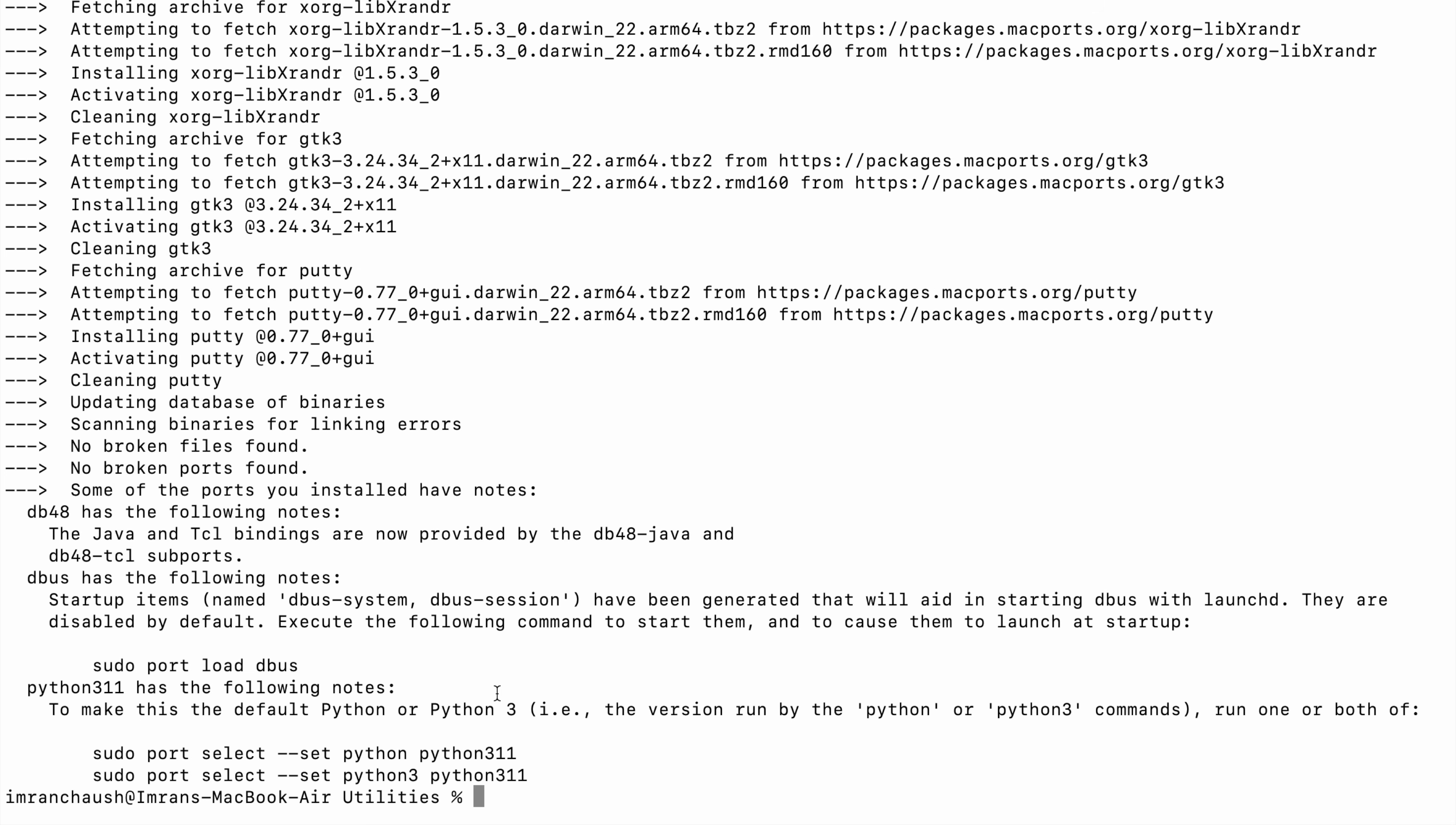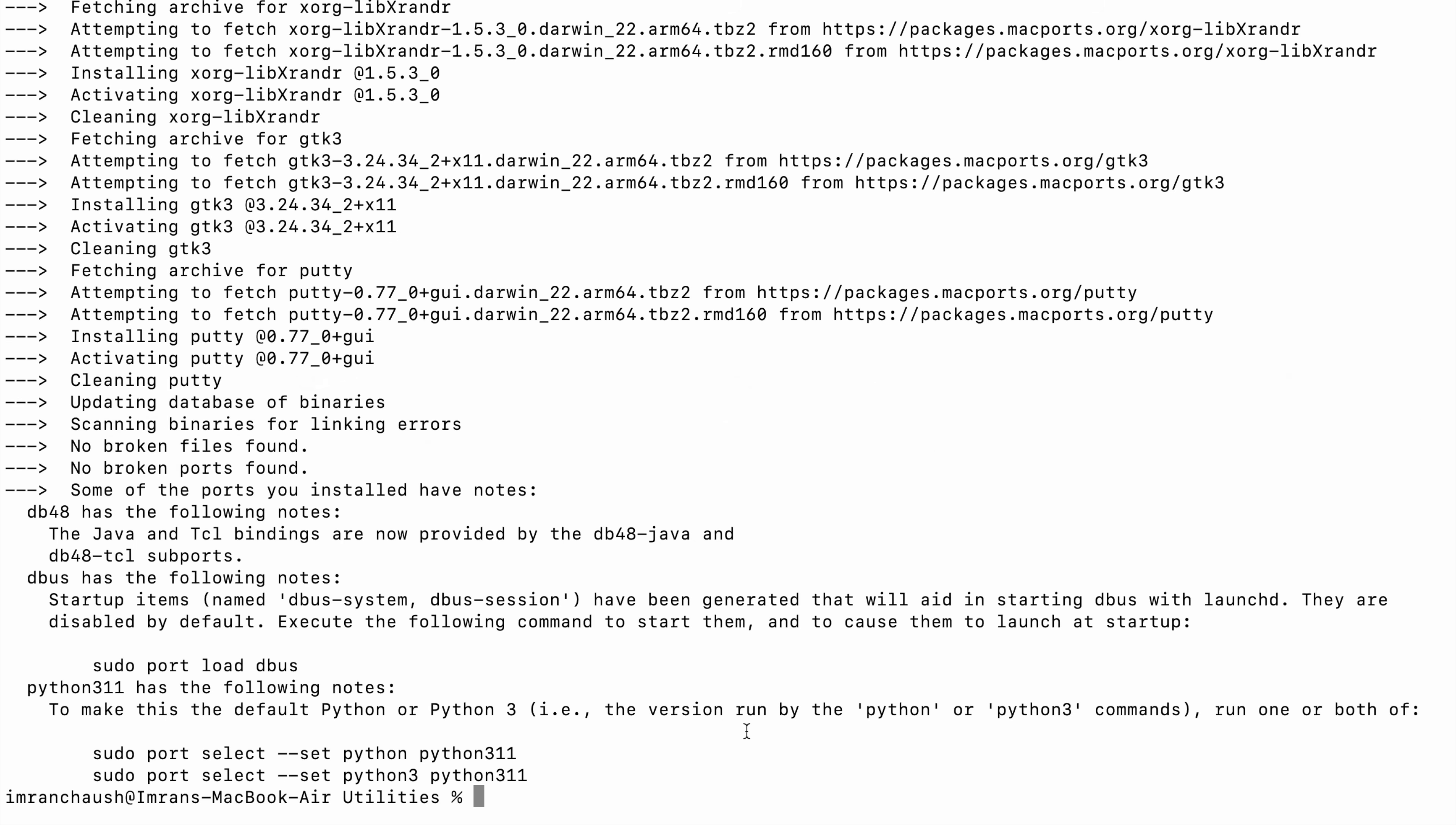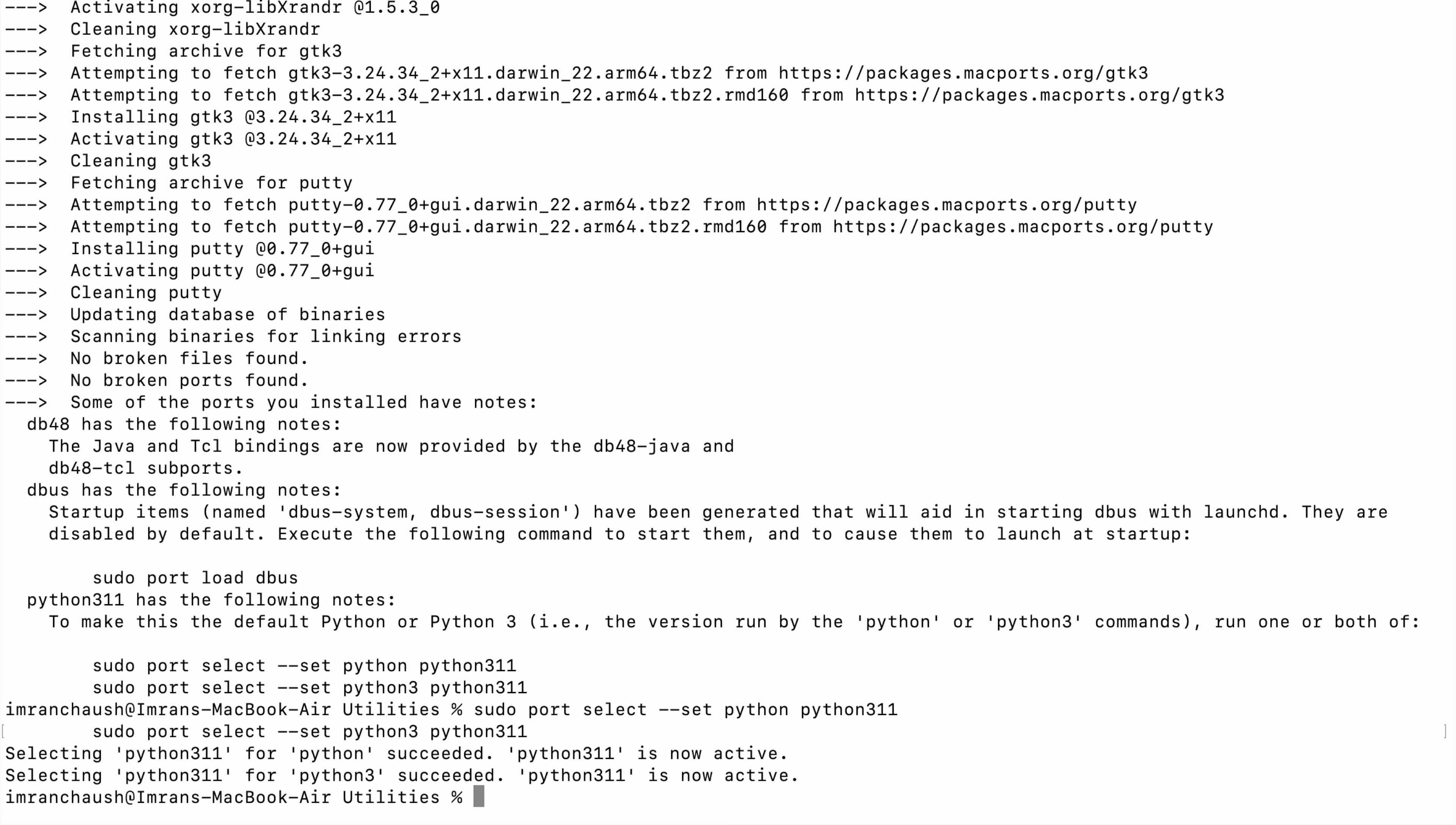Now we need to set the Python, so use sudo port select --set python python311. Once you have set that, now Python is activated.